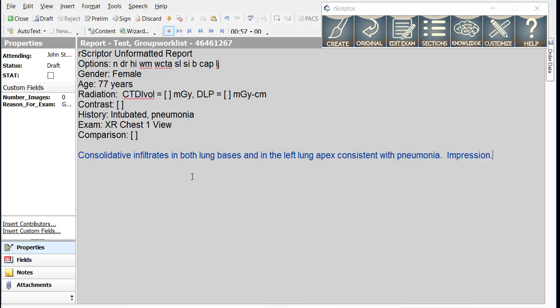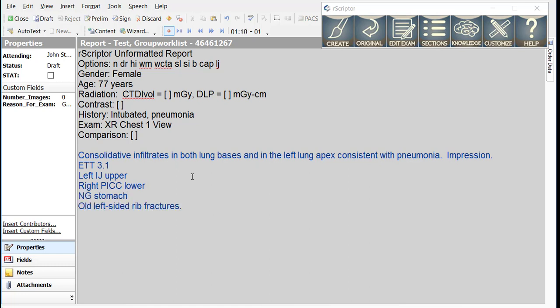Consolidative infiltrates in both lung bases and in the left lung apex consistent with pneumonia period impression period. Next line, ETT 3.1. Next line, left IJ upper. Next line, right PICC lower. Next line, NG stomach. Next line, old left-sided rib fractures period. Next line.